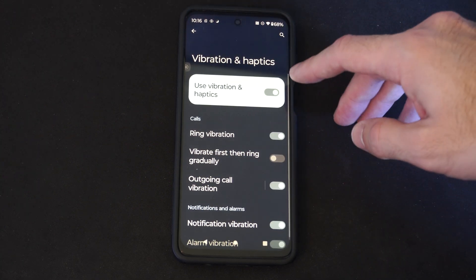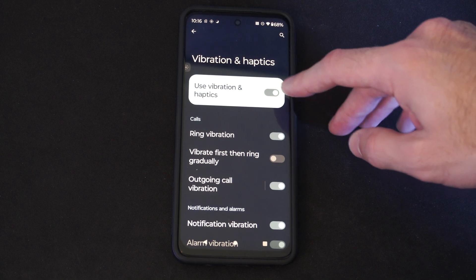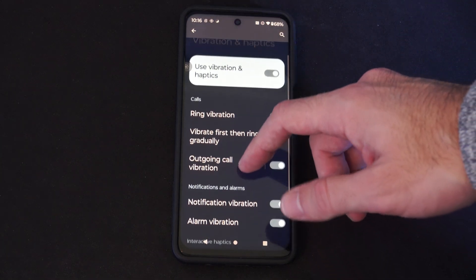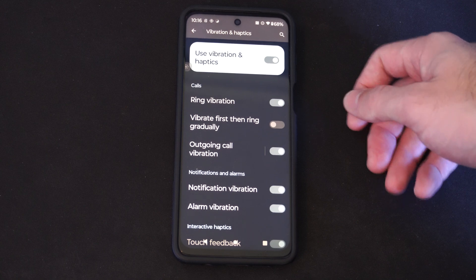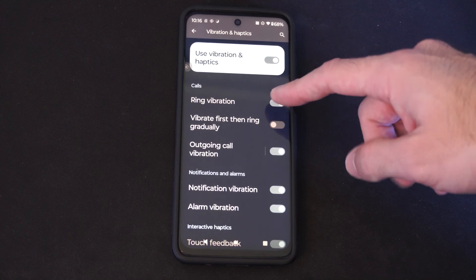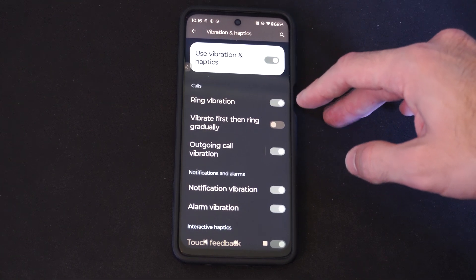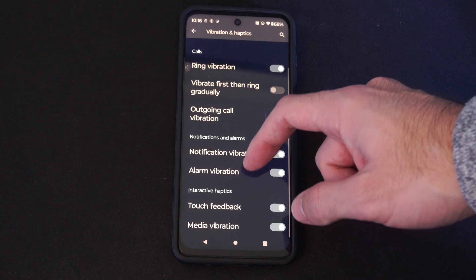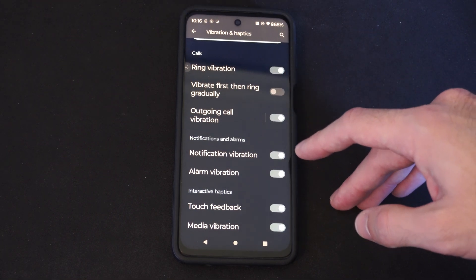I have this currently turned on. So you can turn it off for all settings right here, just simply press that. Otherwise you can go to the individual categories like calls. You have the ring vibration, notification and alarms, notification vibrations.